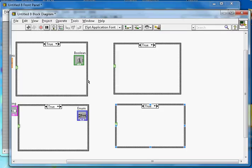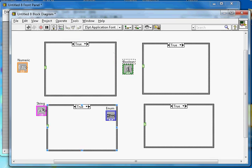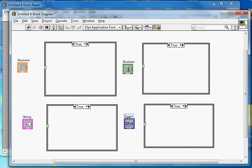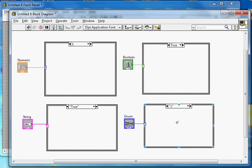So these are the four input types. Going back to the block diagram: the first case structure I'll connect boolean, the second I'll connect string, the third enum, and the fourth numeric. As soon as I connect the numeric, the selector changes to show 0 and 1. Boolean shows true and false by default. String inputs always appear in quotes, and enum shows 1, 2, 3, 4.